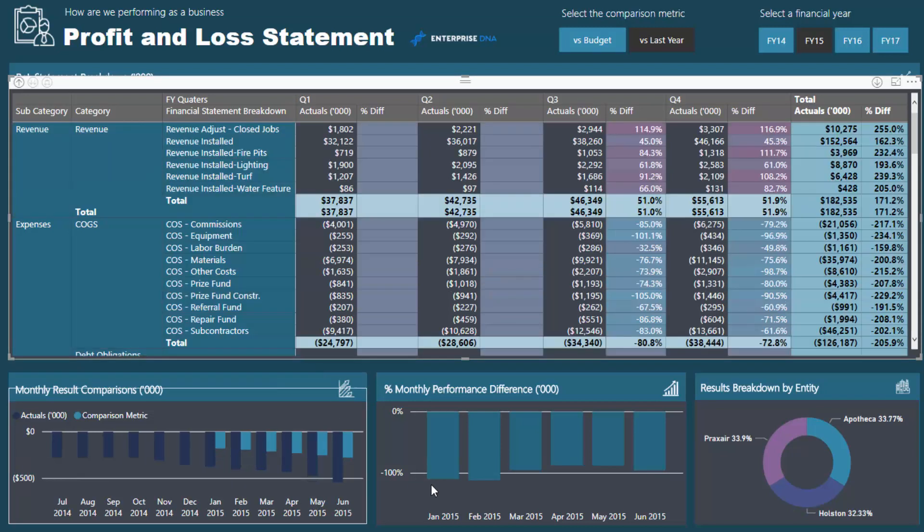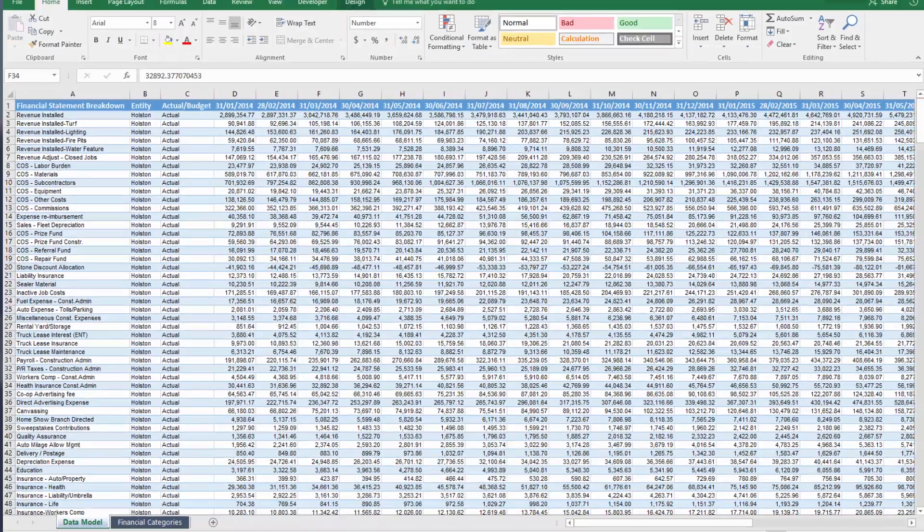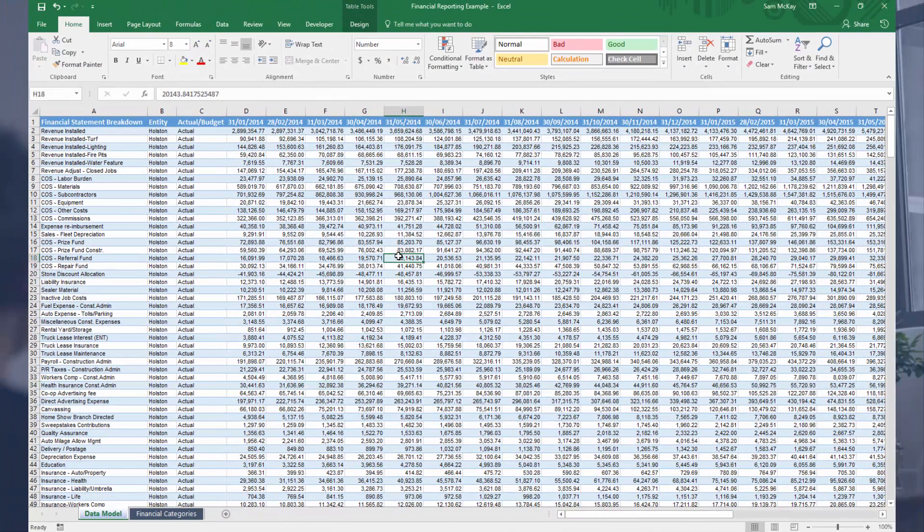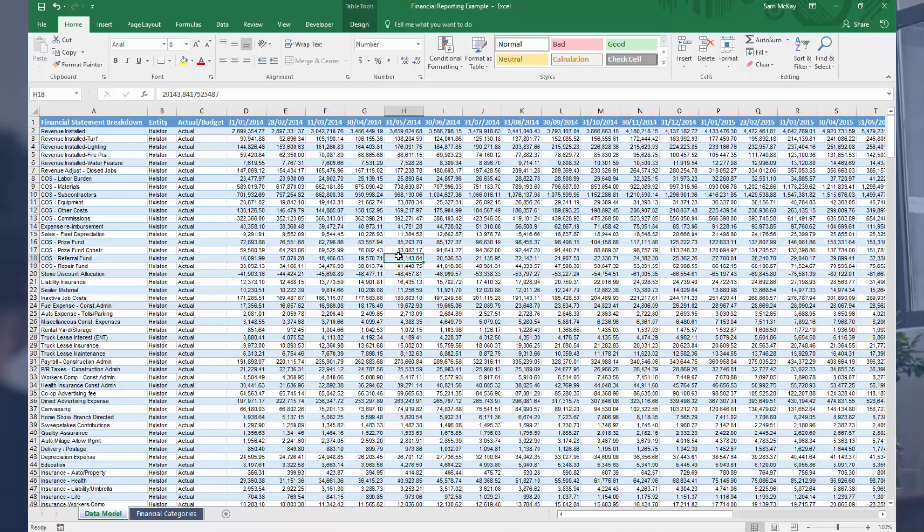So all of this is truly possible, it's just a matter of setting things up right. Now I want to show you what the data looks like before we actually did all this analysis. Just a reminder, you can download it, you just have to upgrade to membership at Enterprise DNA online.